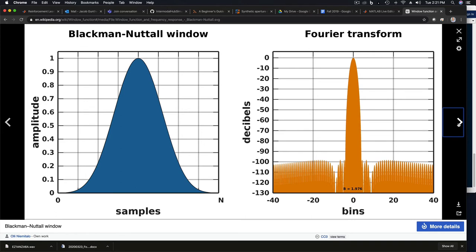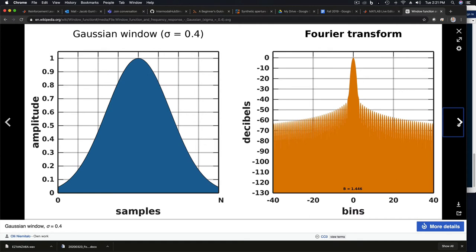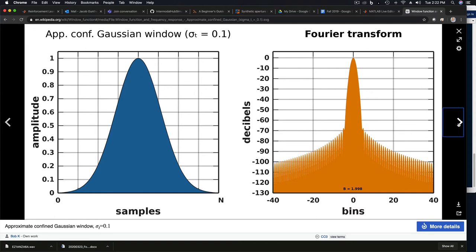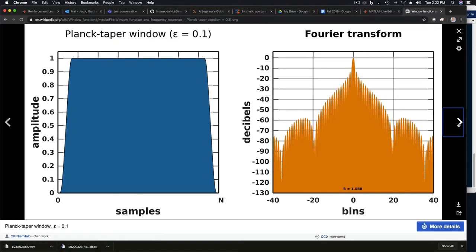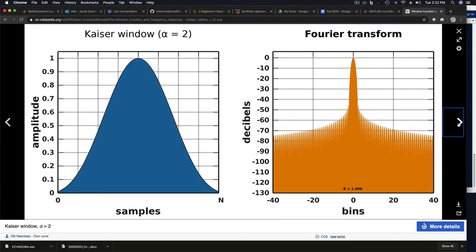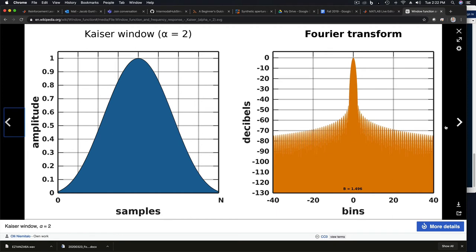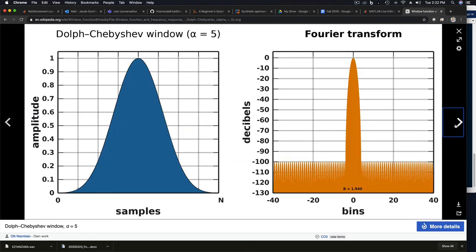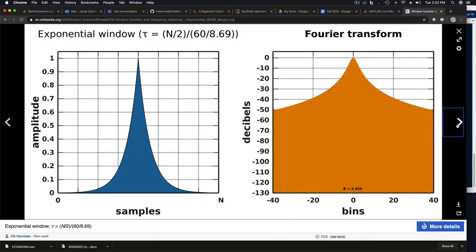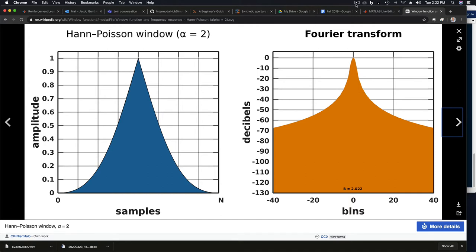The Blackman-Nuttall window, Blackman-Harris, flat-topped window — the list goes on. Gaussian, confined Gaussian, Tukey, Plank taper window, and they become more and more exotic. The Kaiser window is a very popular one with an adjustable parameter; as you adjust it, you can change the window shape, affecting side lobe level and main lobe width. The Dolph-Chebyshev window has side lobes all uniformly below 100 dB, so that's very popular. Ultraspherical, exponential, Bartlett-Hann — you can explore the rest on Wikipedia.